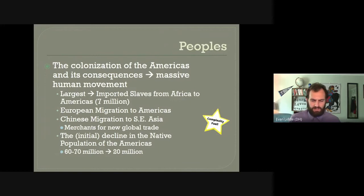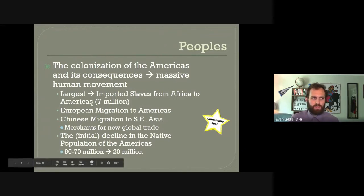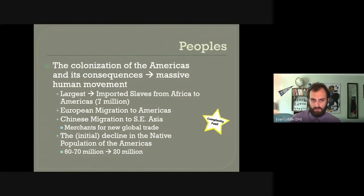One of the downsides of the Columbian Exchange was the massive loss of life in the Americas. The population of the Americas may have been somewhere up in the 60, 70, possibly 100 million — it's really hard to say — but by 1750 it had dropped down to almost a quarter of that, around 20 million, and was completely wiped out in some places. So there was a steep drop in population as well as a large movement of people. When we think about the Columbian Exchange, we think of food — and we also want to think about the movement of peoples.